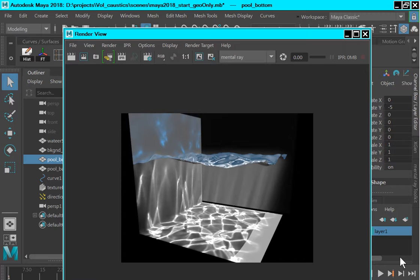There are many variations in this effect that you can produce in the volume caustics. Such as varying the parameters of the party volume photon shader, the party volume shader, the properties of the refracting surface and so forth. So I hope this has been of some use to some of you. And thank you very much for watching.